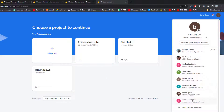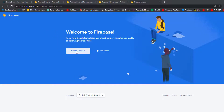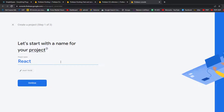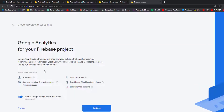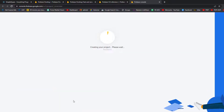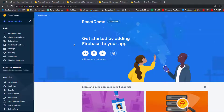Let's go to the Firebase console and select the Gmail account we want to use. This is a brand new Firebase account, so I'll create a new project. Give your Firebase project a name — I'll use 'react-demo'. Click Continue, and you can either enable or disable Google Analytics; I'll leave it enabled. Click 'Create Project' and it will start the process. Once done, our project is ready and we can continue.